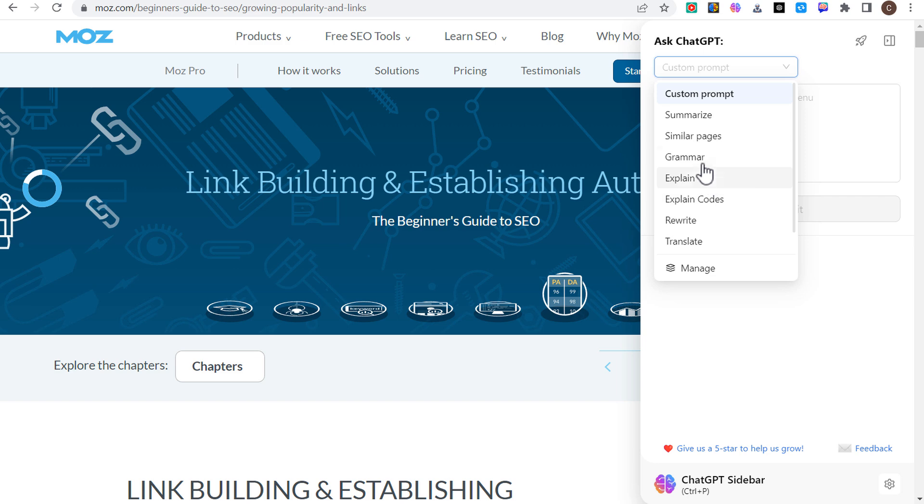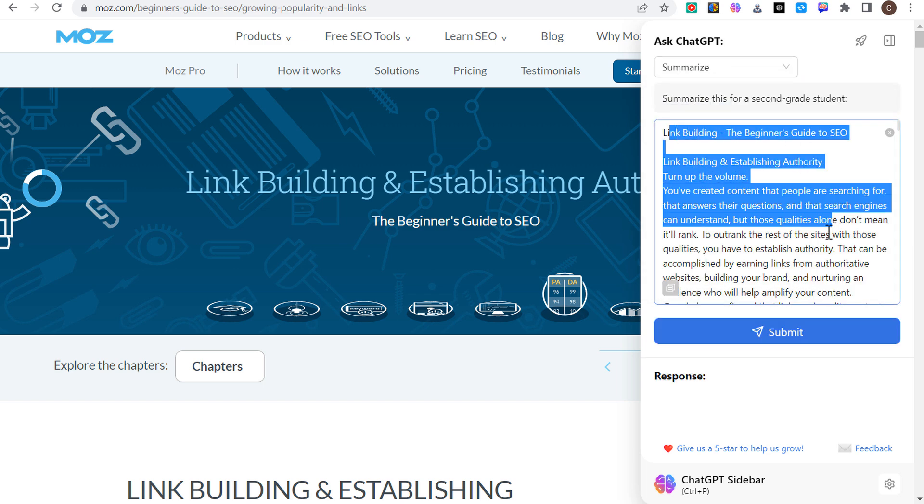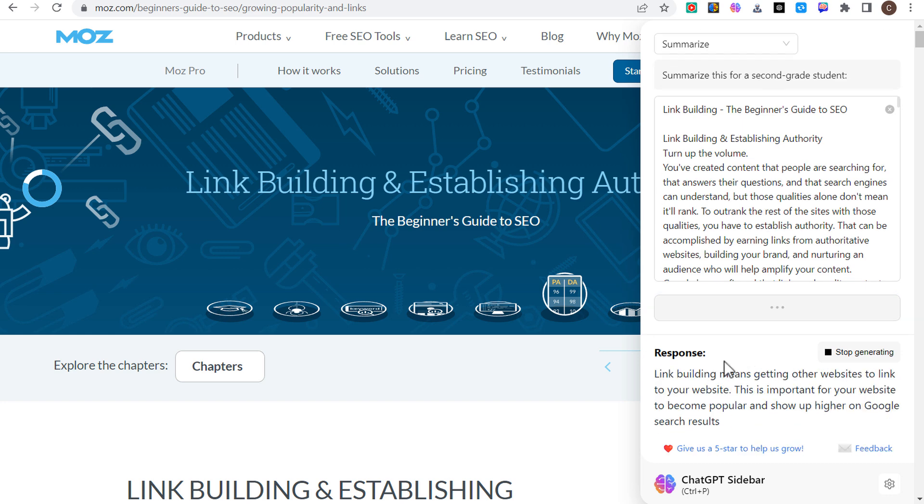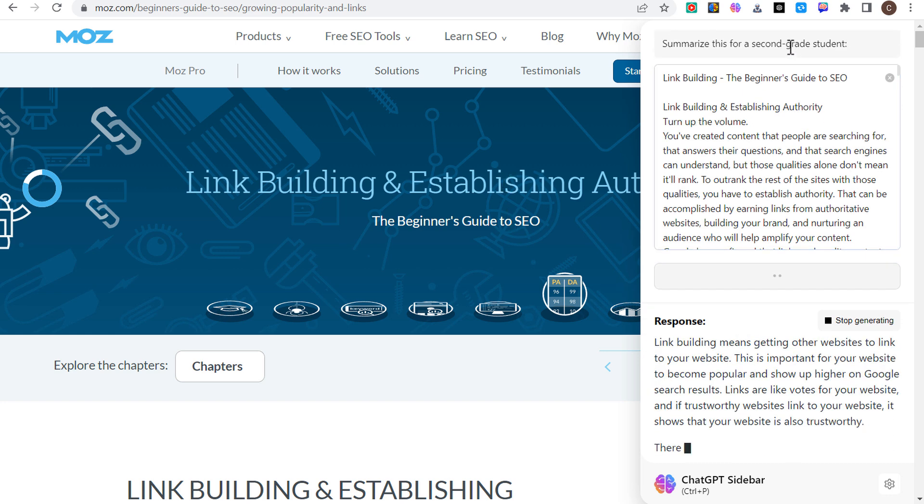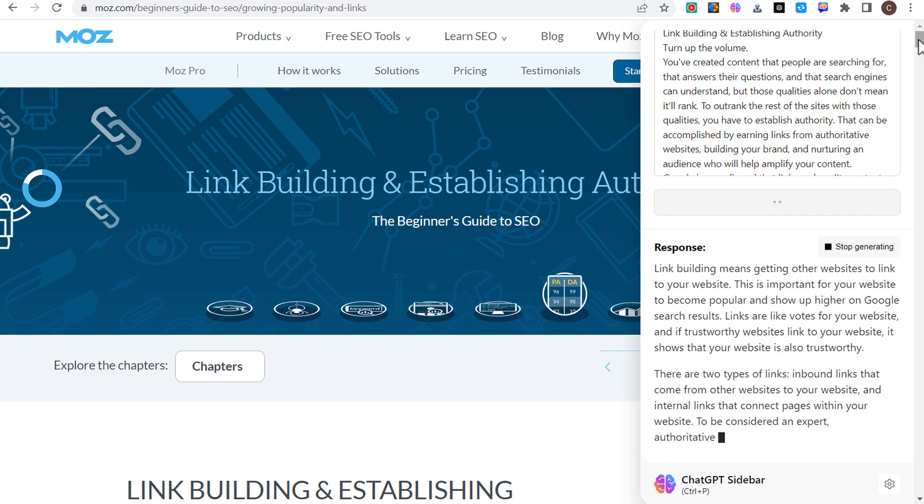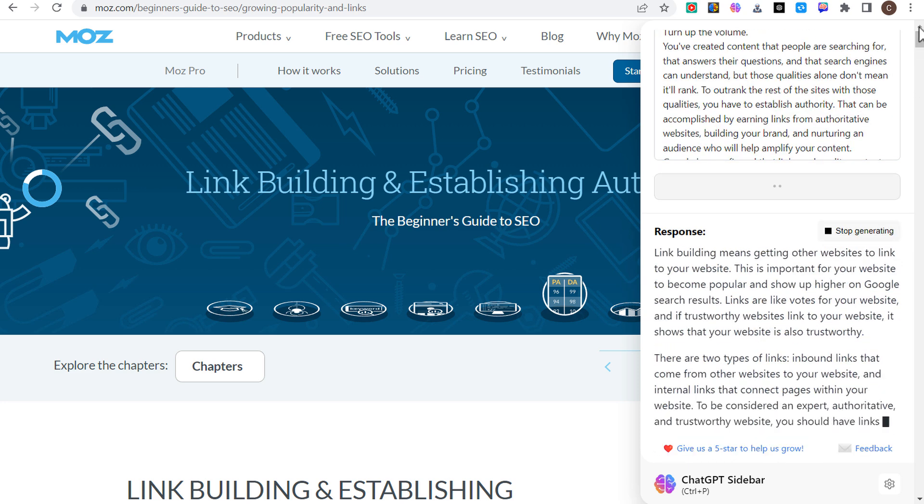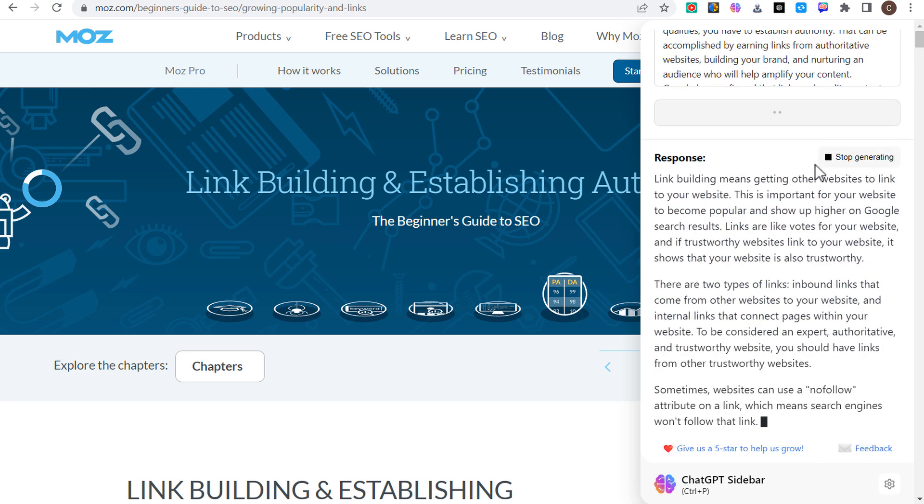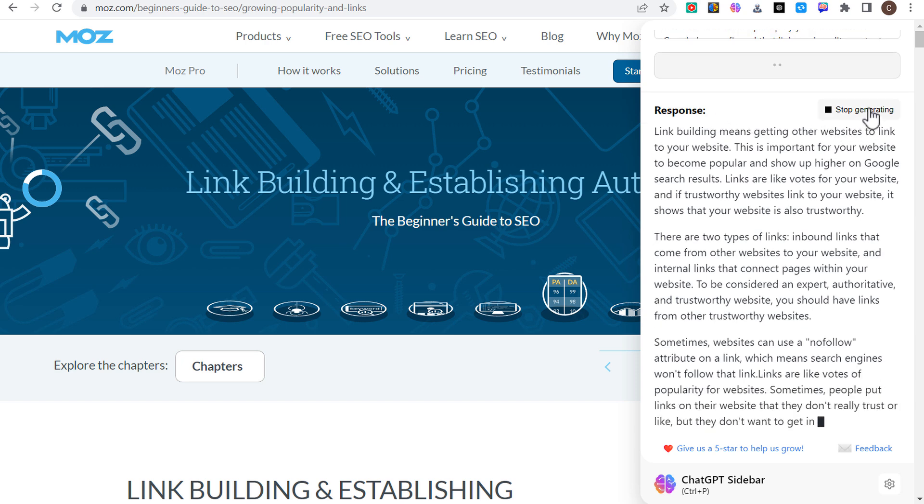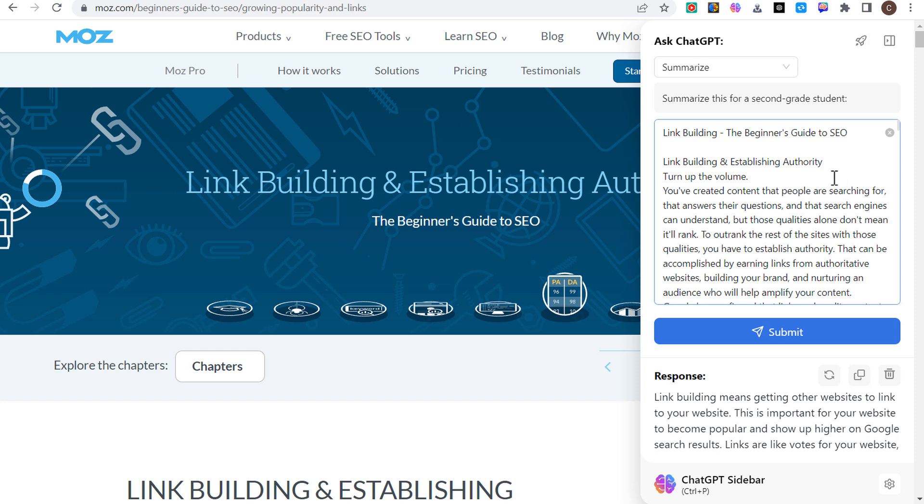We can just click on summarize, it's going to take the entire article here and we click on submit and it's going to give us a response that summarizes the entire article. Now this is summarizing for a second grade student. If you go to the top, you could do summarize this for a marketer who was learning about link building, so it can help you learn more about link building and actually speak to you depending on how you want this to speak to you.